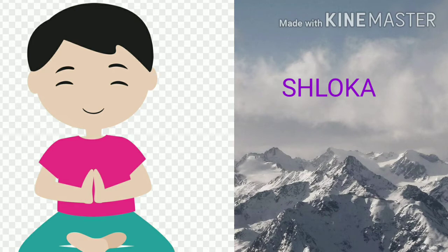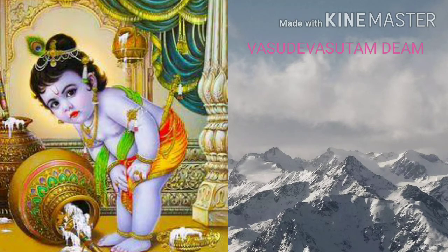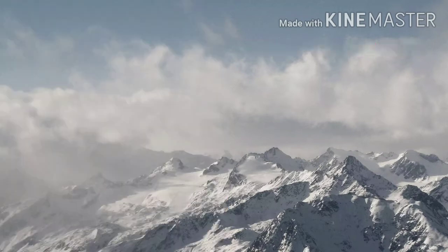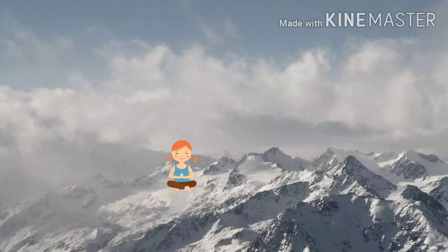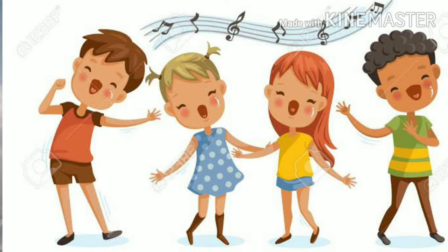Today we are going to revise a shlokam from your first standard — Vasudeva Sutham Devam. Get ready for saying the shlokam. Are you all ready, children? Closing your eyes, joining your hands. Are you all standing? Good. We all sing together. You can sing along with me because you know the shlokam very well.